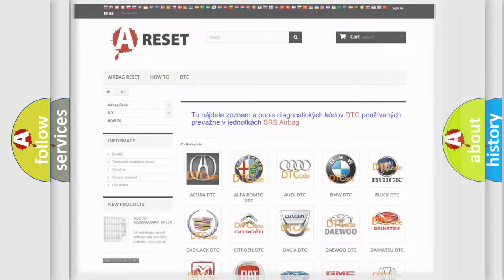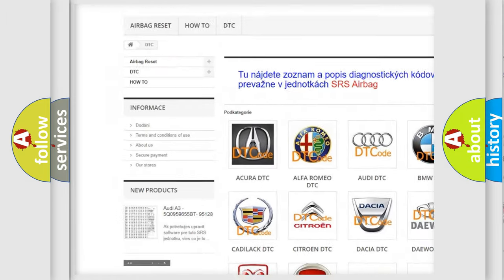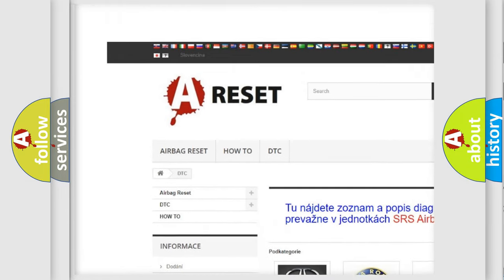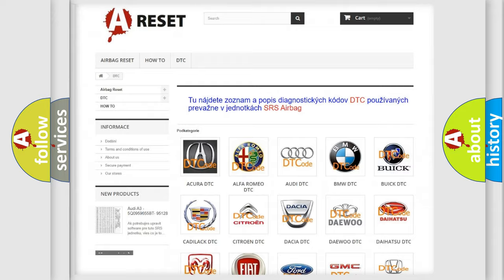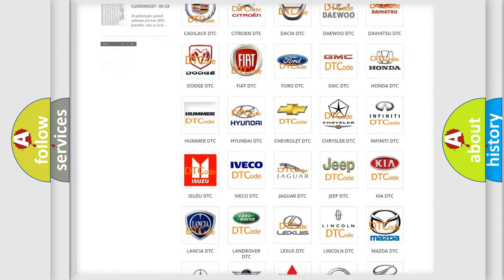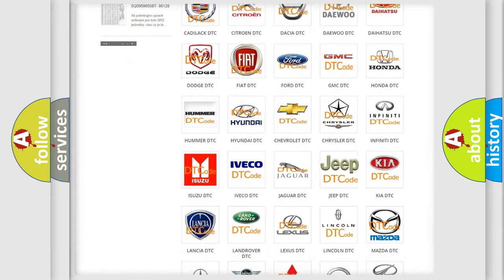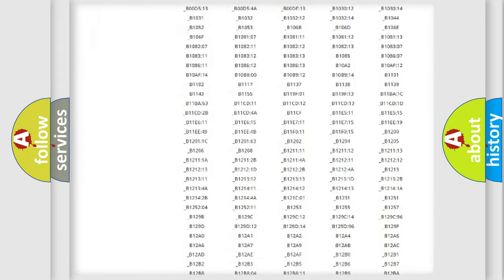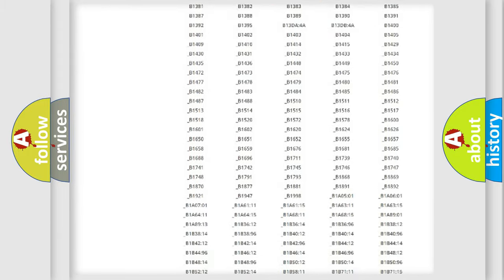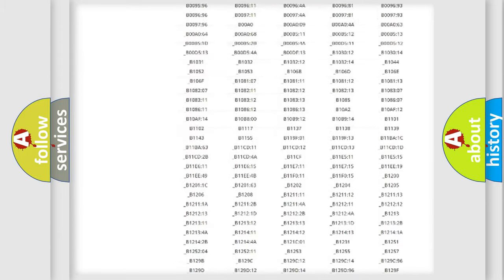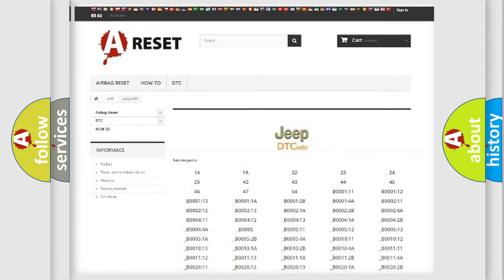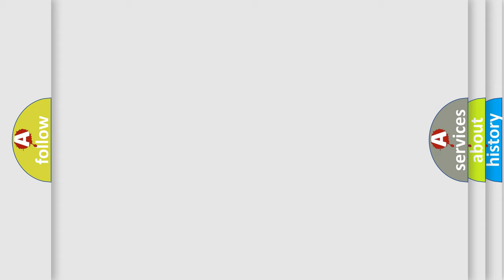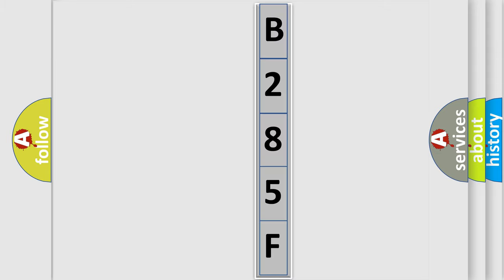Our website airbagreset.sk produces useful videos for you. You do not have to go through the OBD2 protocol anymore to know how to troubleshoot any car breakdown. You will find all the diagnostic codes that can be diagnosed in Jeep vehicles, also many other useful things. The following demonstration will help you look into the world of software for car control units.